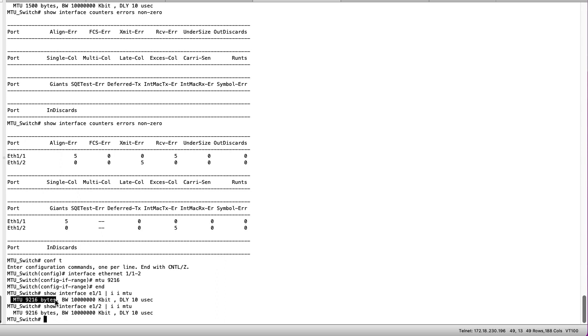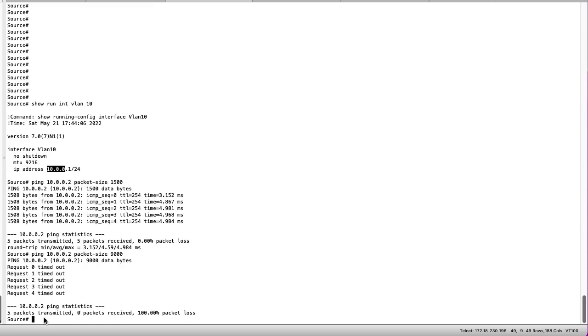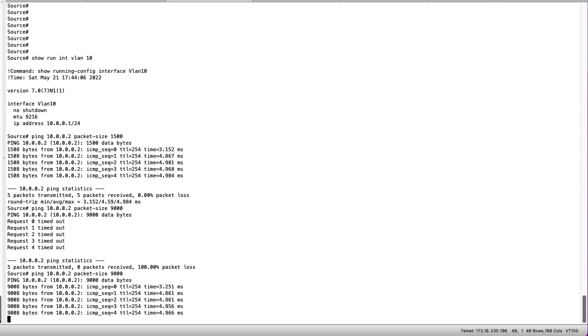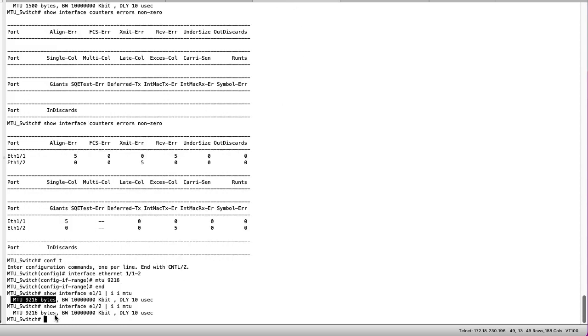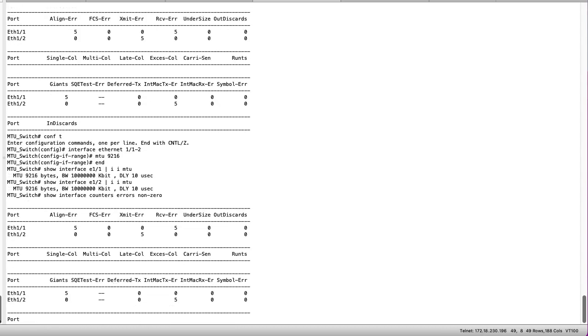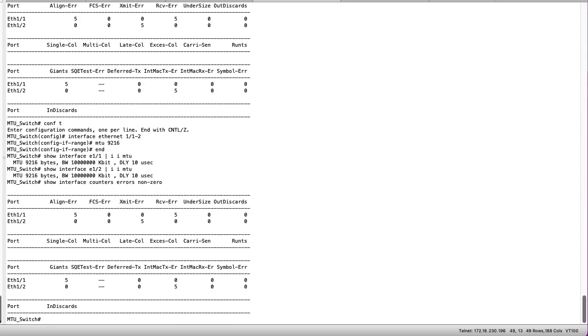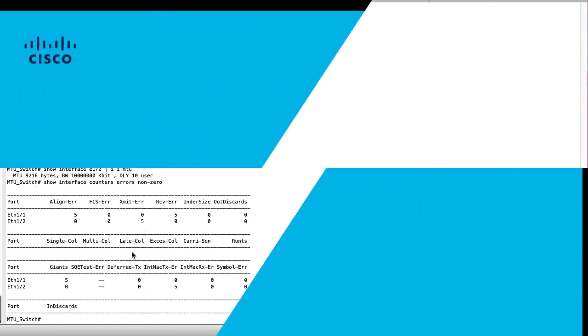To verify that the MTU change has resolved the ping failure and interface errors we can send another ping of 9000 bytes from the source switch. As you can see the ping resolves this time and if we check the center switch for any interface errors we can see they have not increased since the last check.